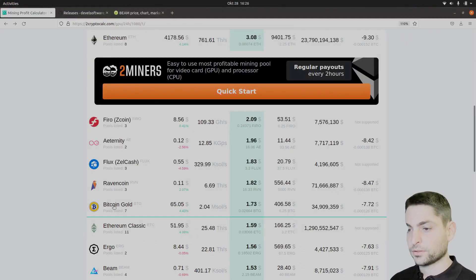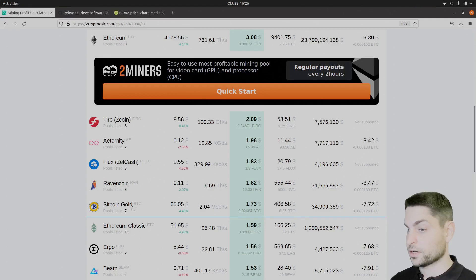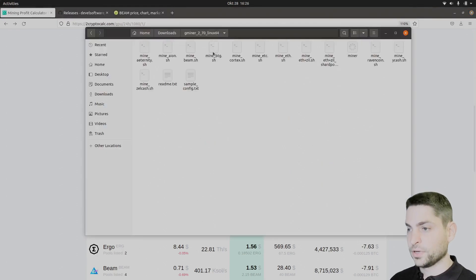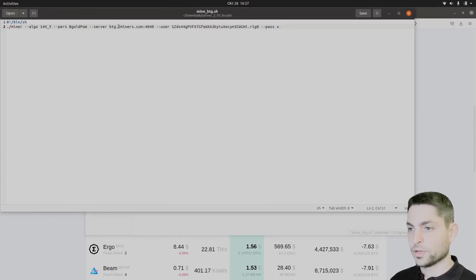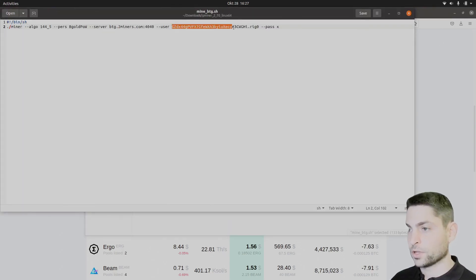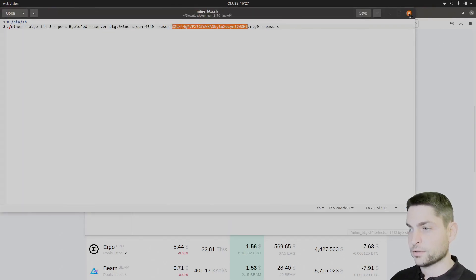Next on the list, Bitcoin Gold. Let's try this one. Gminer, Bitcoin Gold. Here's the configuration. Let's take a look. Pool is 2 miners and here is the wallet address. Close this one.